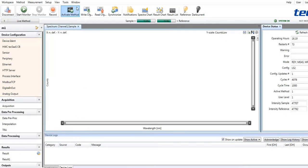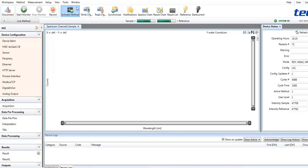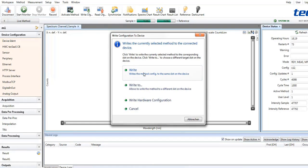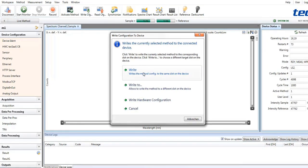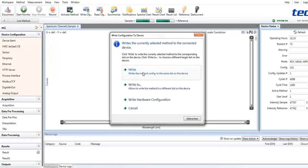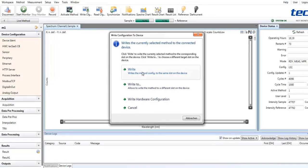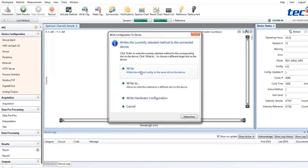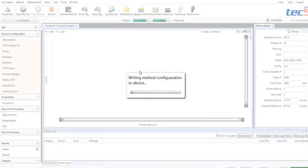Once a method is defined in the left area of the MPT window, this method has to be transferred to the embedded system using the write config button. For example, the method is written to the method slot in the system.